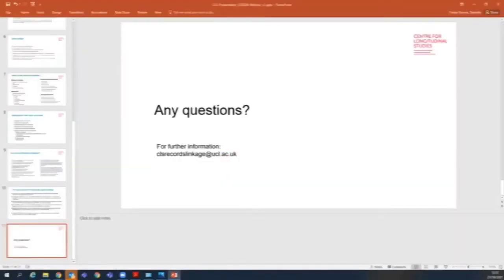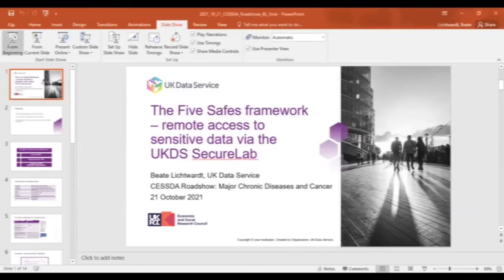We're going to go back to this topic of sensitive data. It's my pleasure to introduce Peter Lichtbart, who is Support and Training Officer at the UK Data Service. She'll be telling us about the 5 SAFES framework for accessing sensitive data via the UK Data Service Secure Lab.